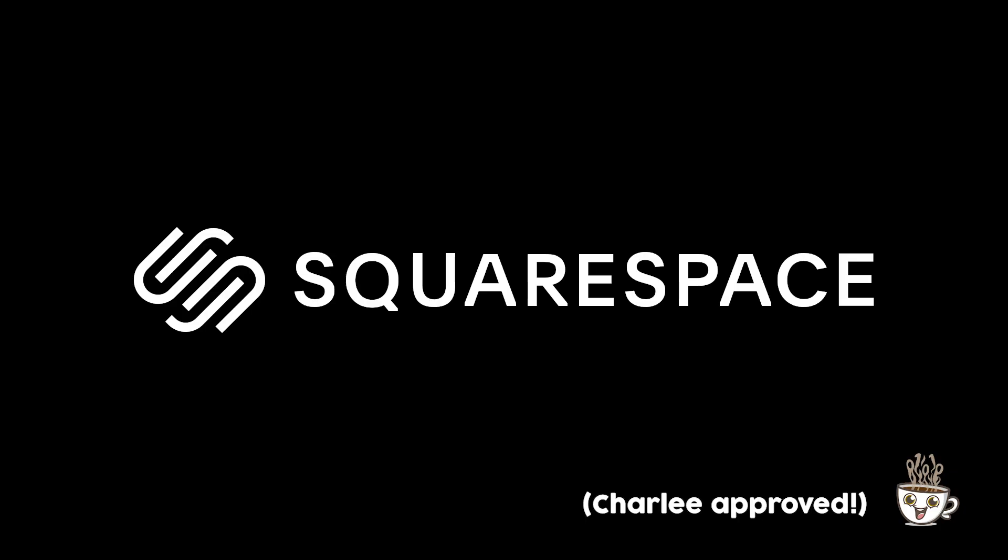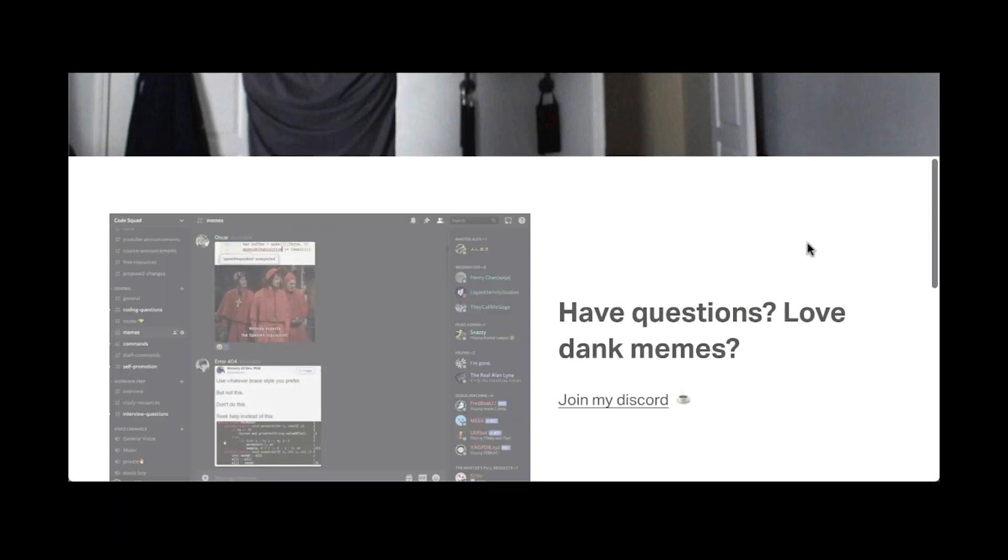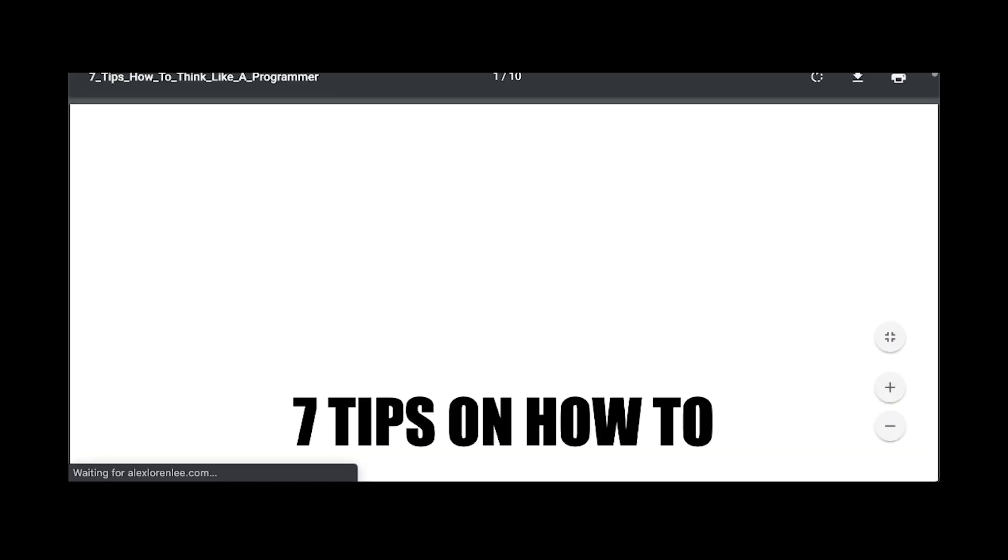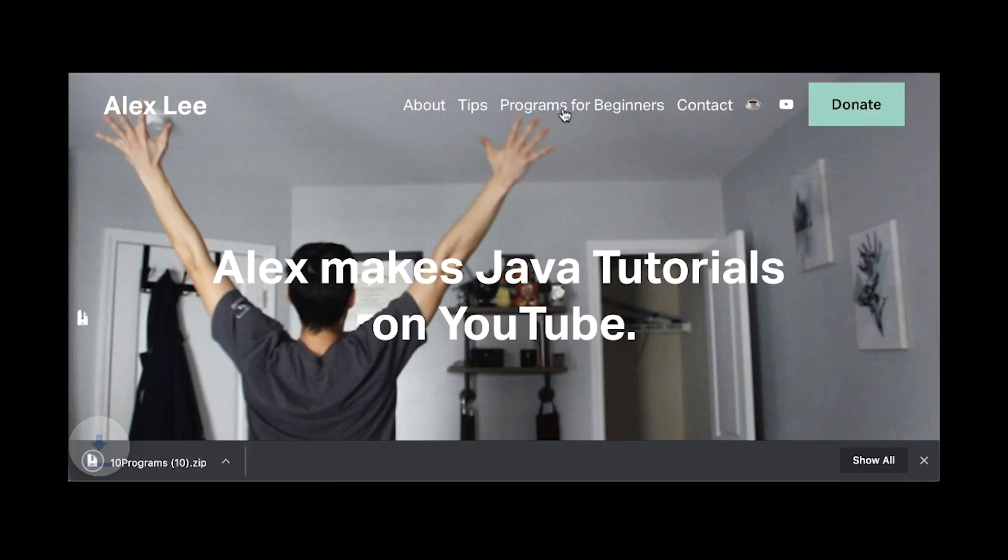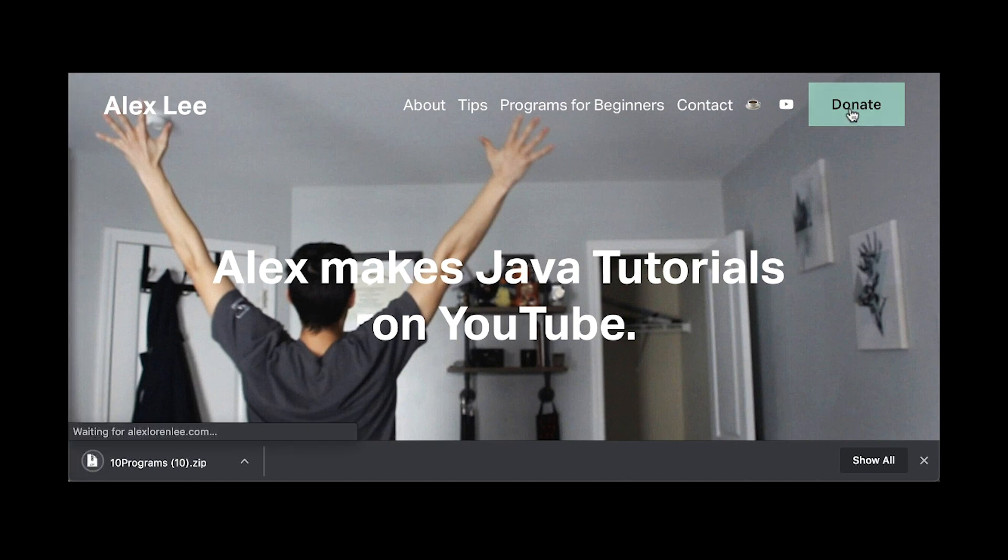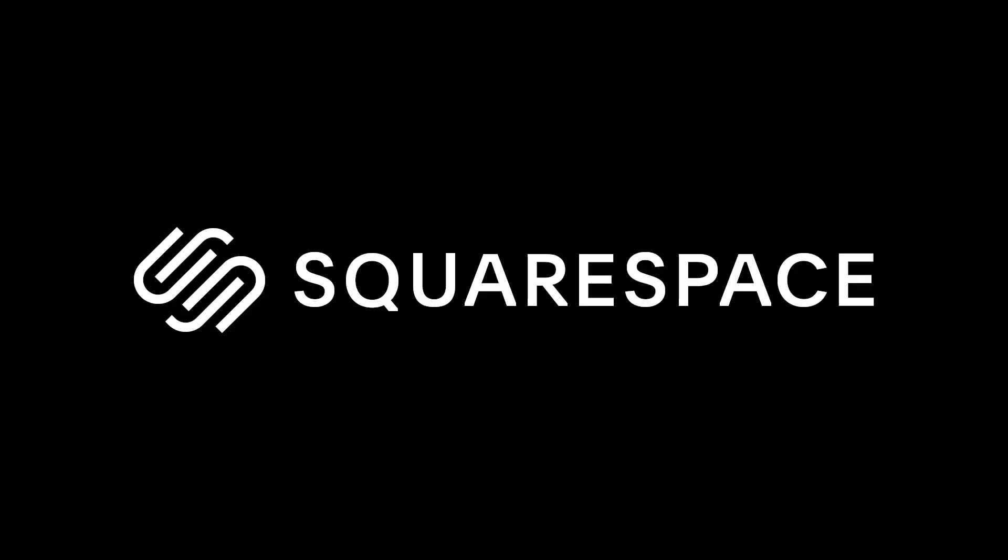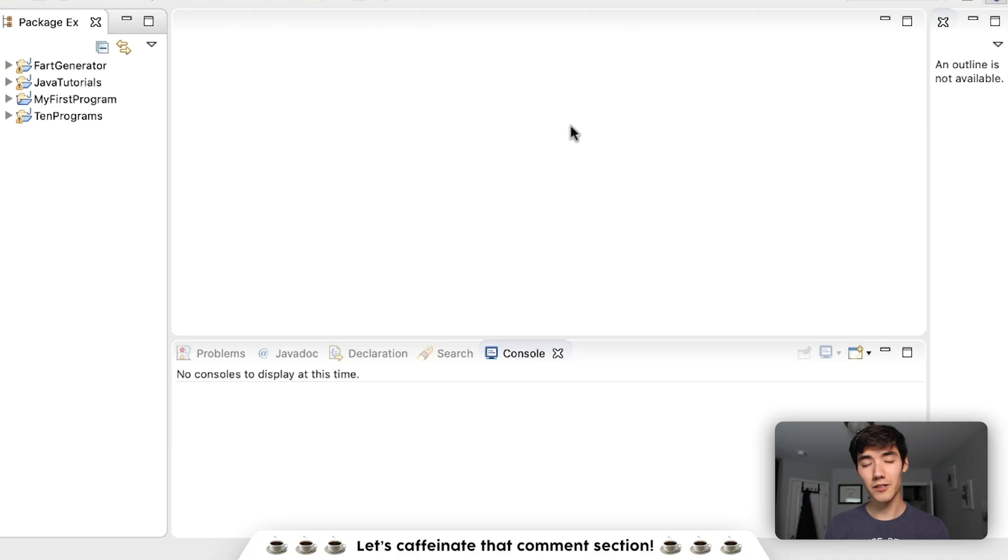This video is brought to you by Squarespace. Squarespace helped me build the all-new AlexLaurenLee.com. Go there now for my tips, practice programs, and a demo of what we're going to be doing today. You can also donate to the channel there if you want. Squarespace is the all-in-one shop to build a beautiful online presence and run your business. Launch your passion project with Squarespace. Get 10% off your first Squarespace order with offer code AlexLee.